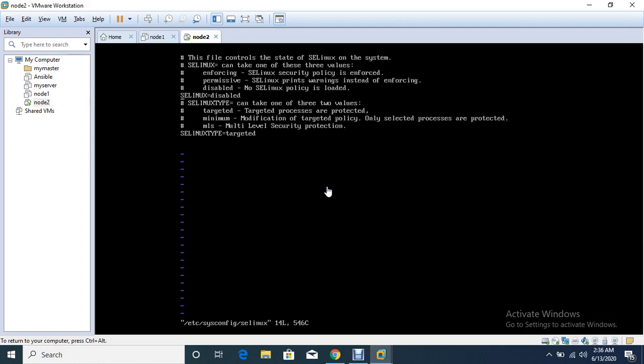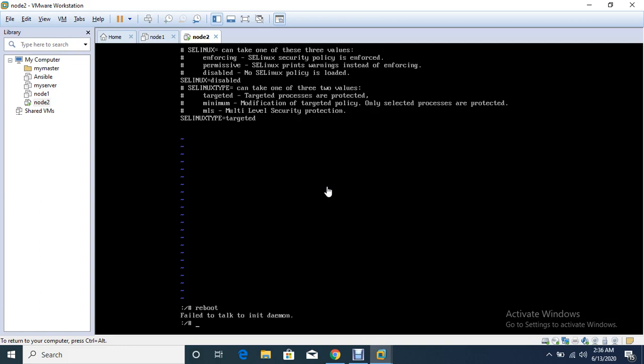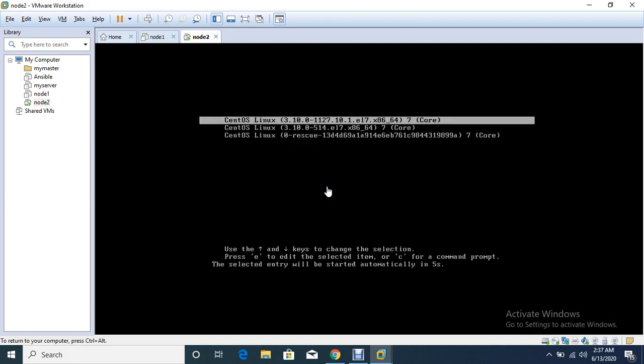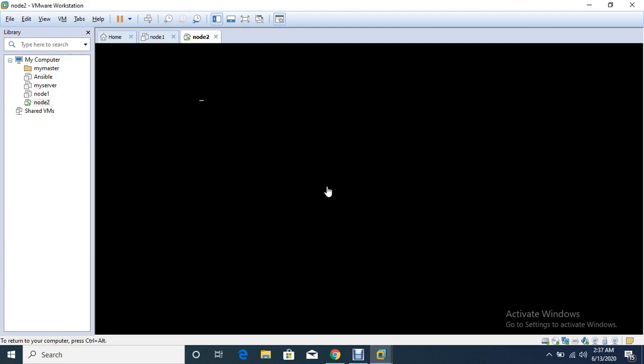Now I am going to reboot my system. So reboot command will not work here, so either you can exit from here or else you can use a reboot command with some options like hyphen f. Now you can see the system is booting.